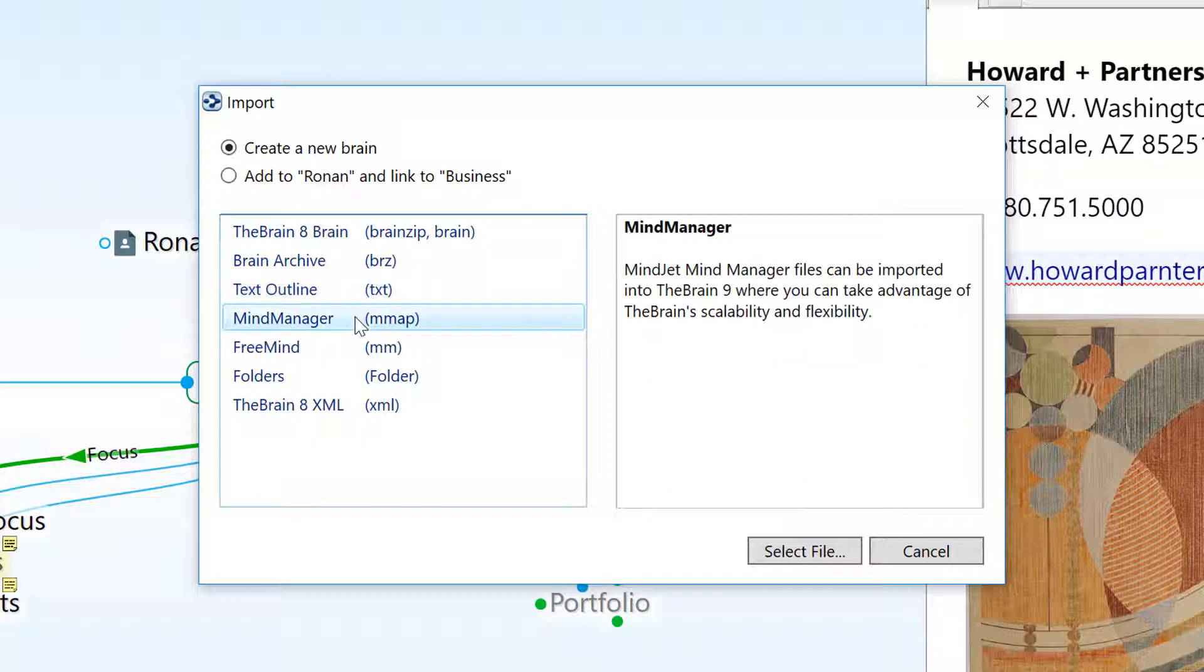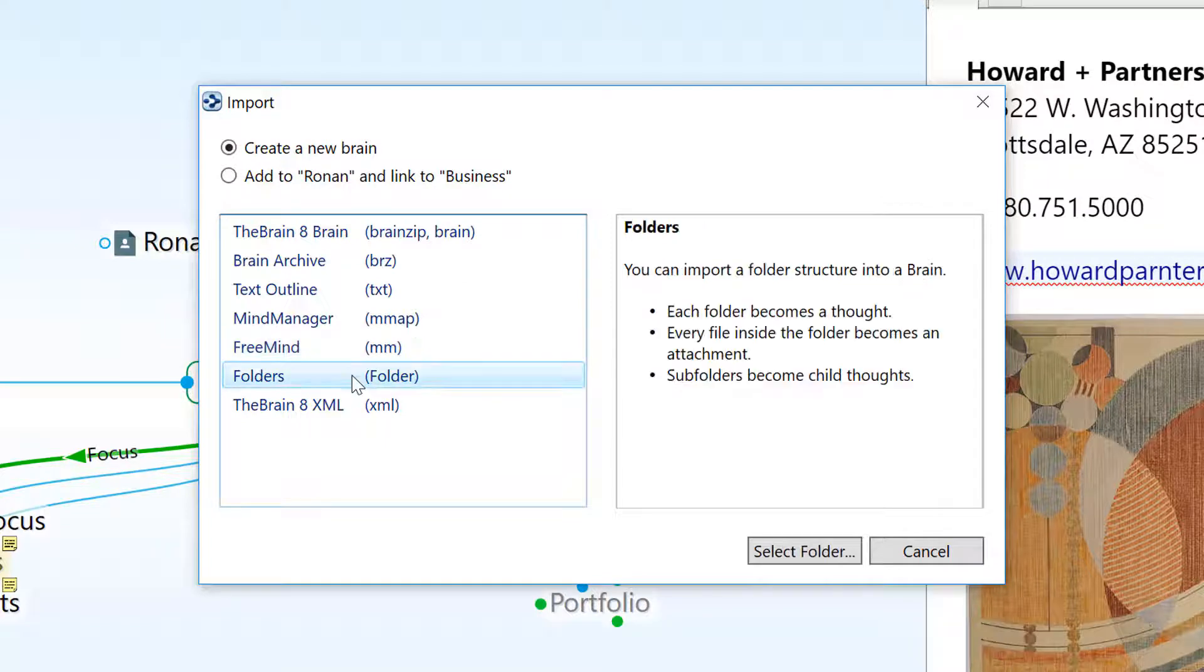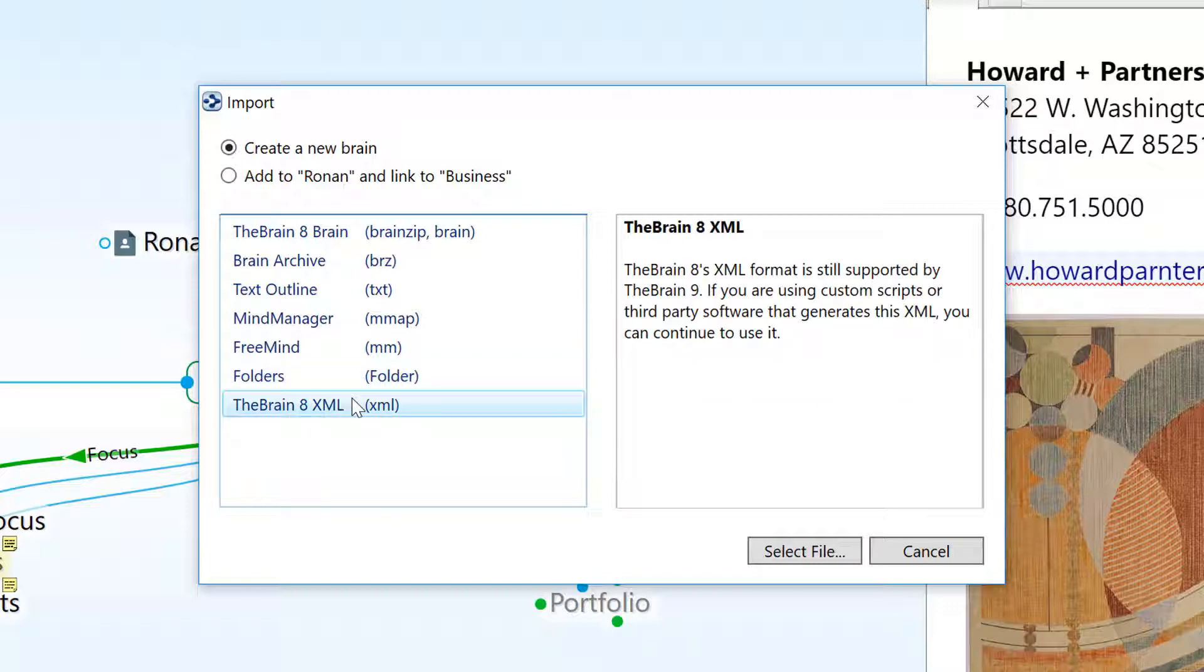Other mind map files such as MindManager and FreeMind, existing folder structures where folders become new thoughts and the files in each folder will be an internal attachment, and finally, properly formatted XML.